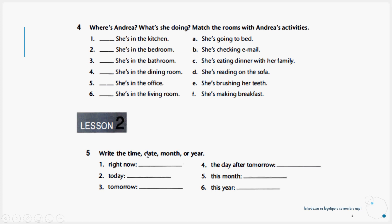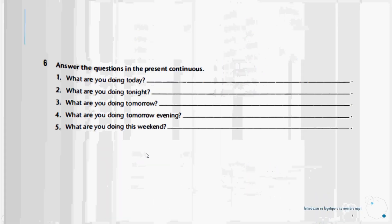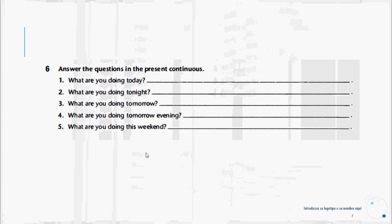Now let's continue to exercise number six. Answer the questions in the present continuous. What are you doing today? Today I'm studying English. Today I'm taking an exam. We would fill in these answers and they will vary depending on the day and depending on the activities that each one of us has.